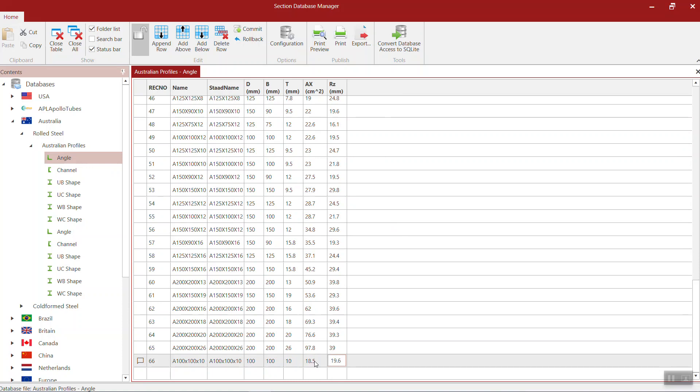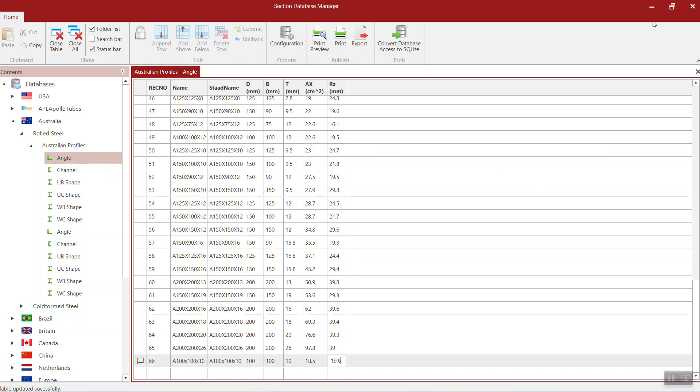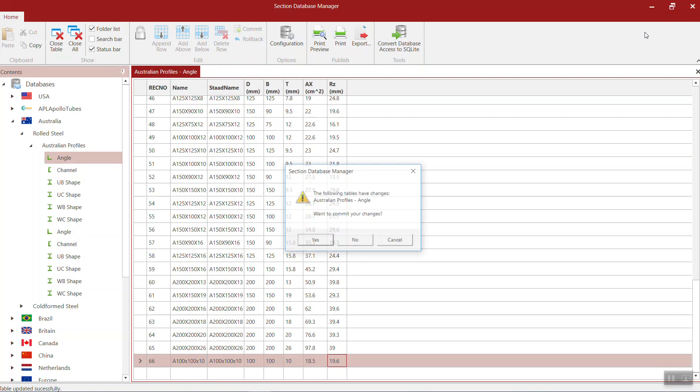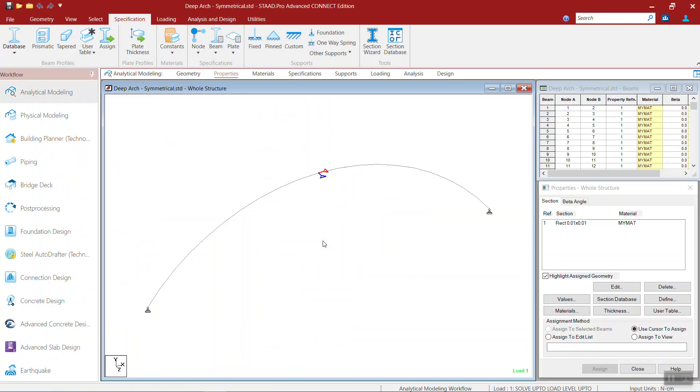That's it. Now you commit and then lock it. You can close this. Following tables of changes, do you want to commit your changes? Yes. Next time when you open the section database.